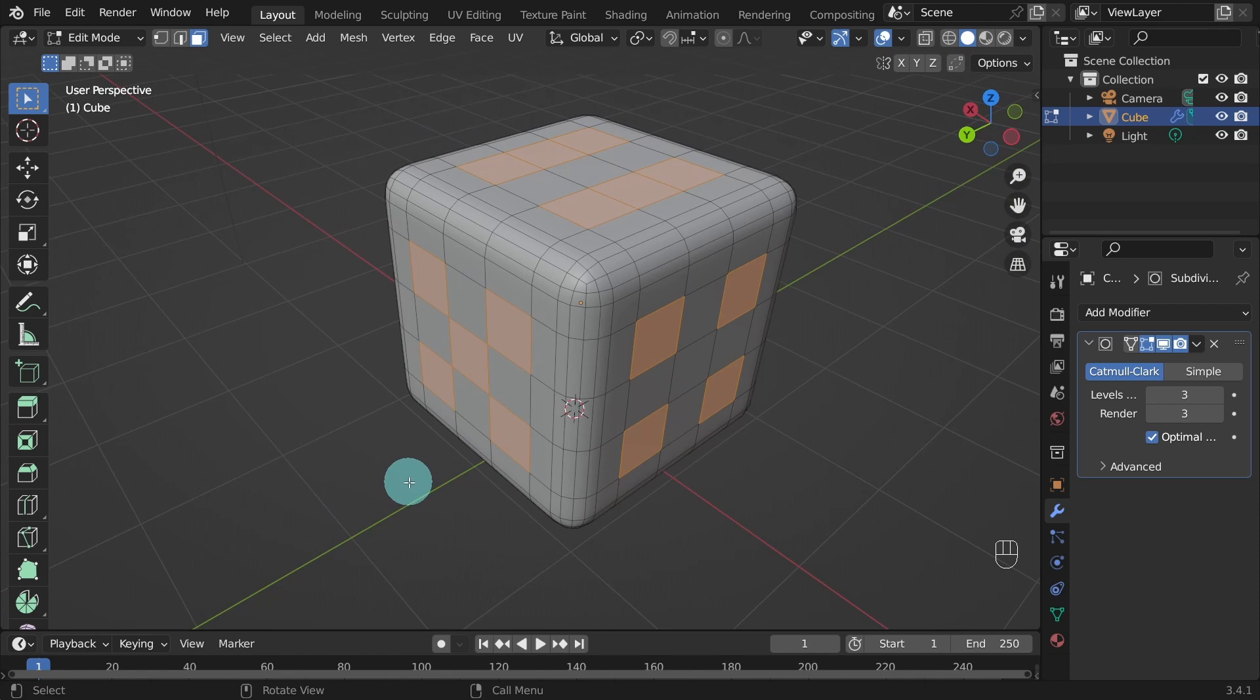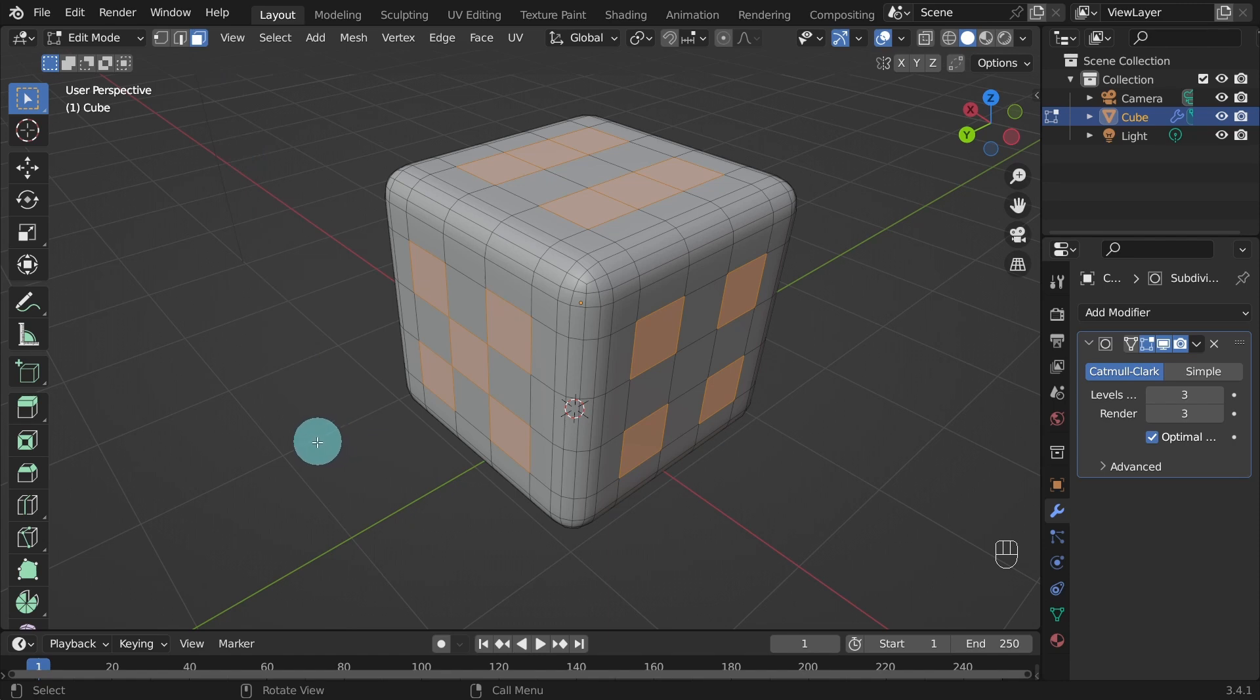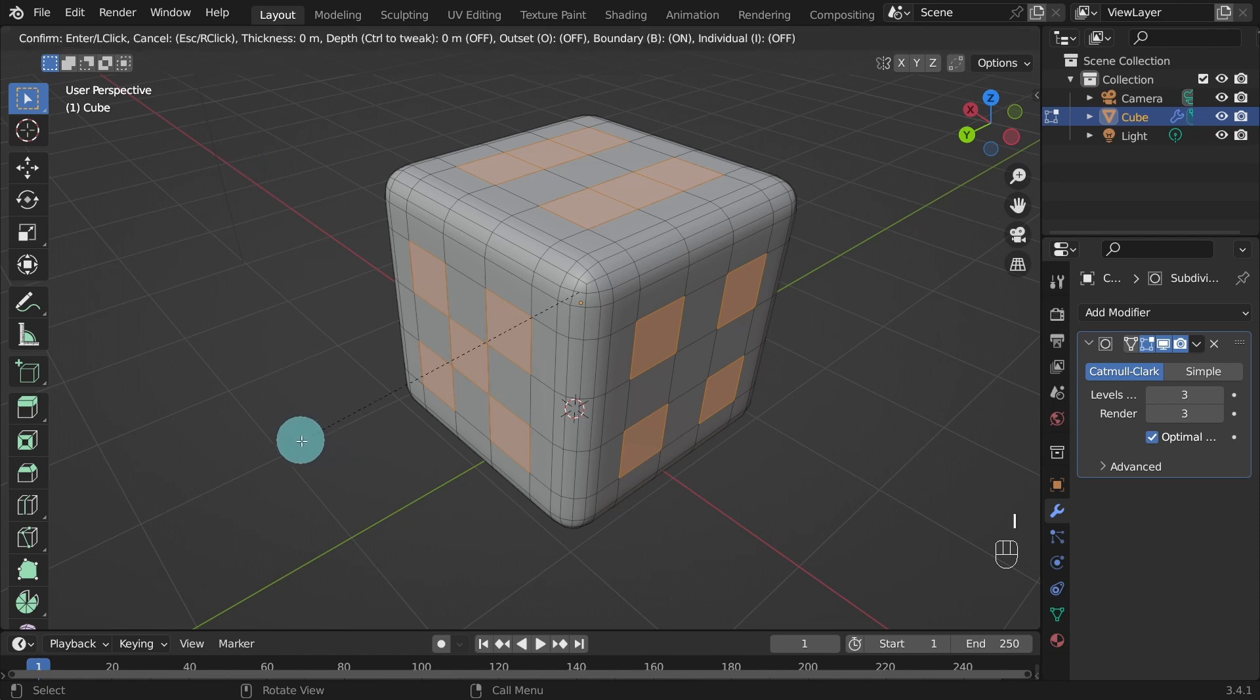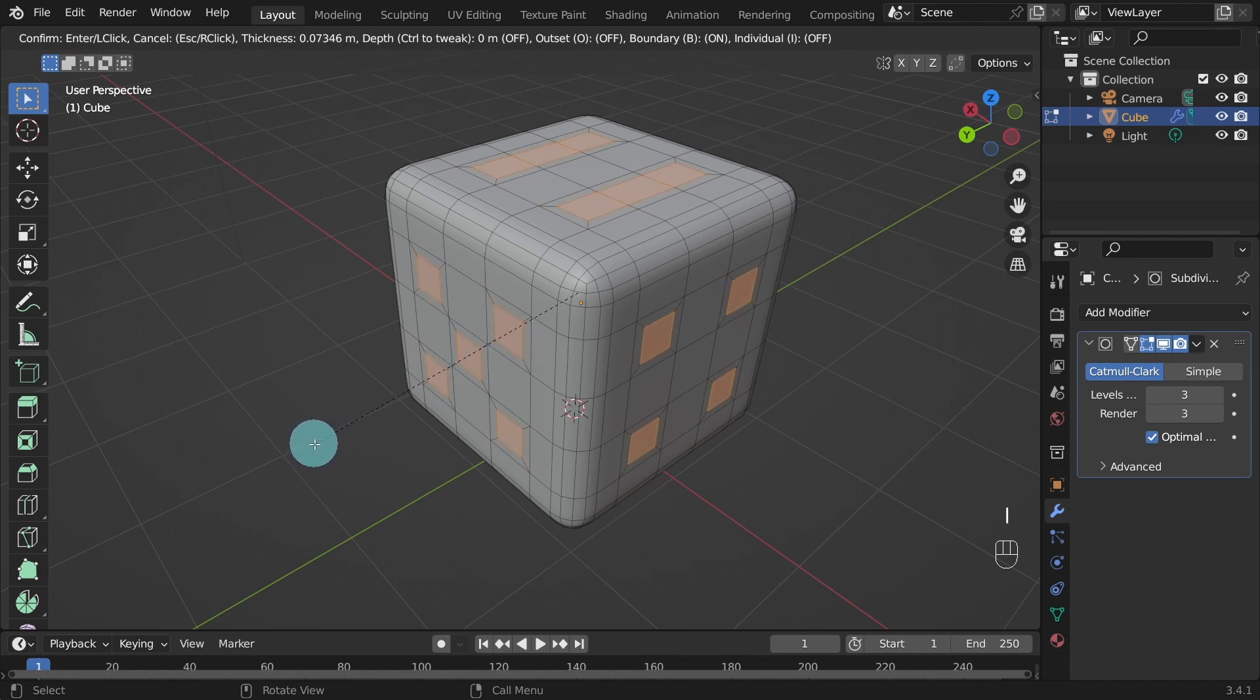This will create an inset to the selected faces. Think of it as adding an edge loop. You will see the values on the top left side of the viewport. You can adjust the thickness by moving your mouse. Hit the I key on the keyboard to create an inset. Then hit the I key once more to switch to individual faces. Then left click to confirm.